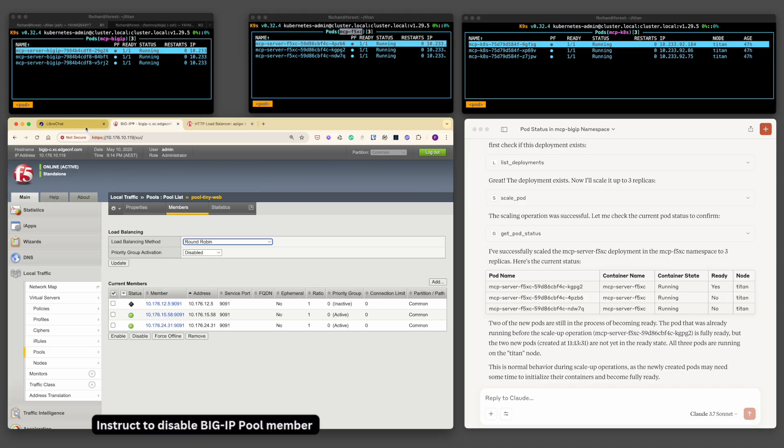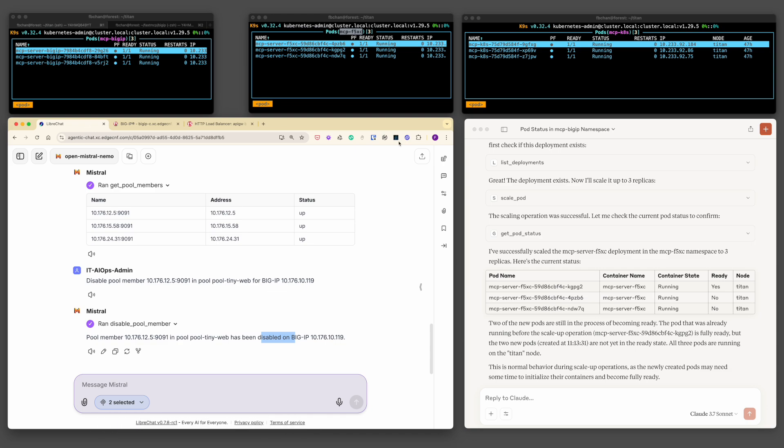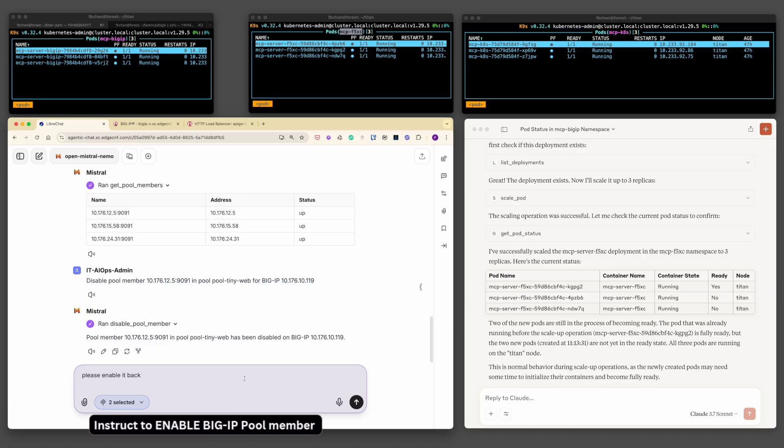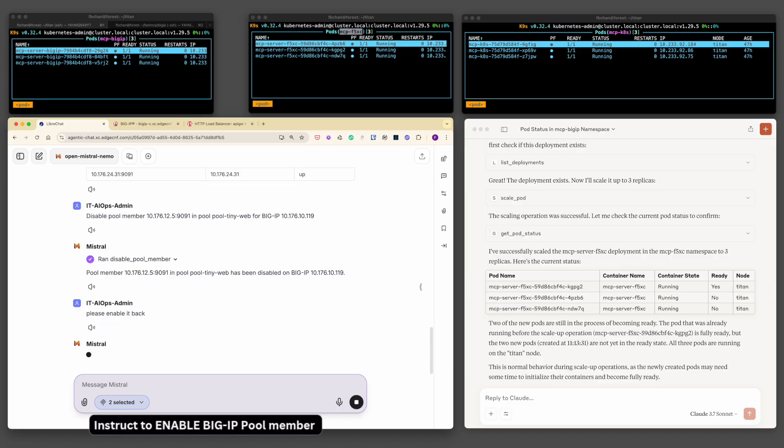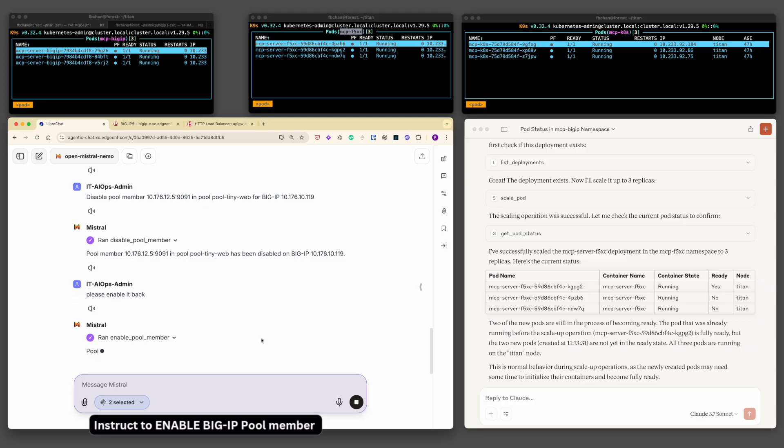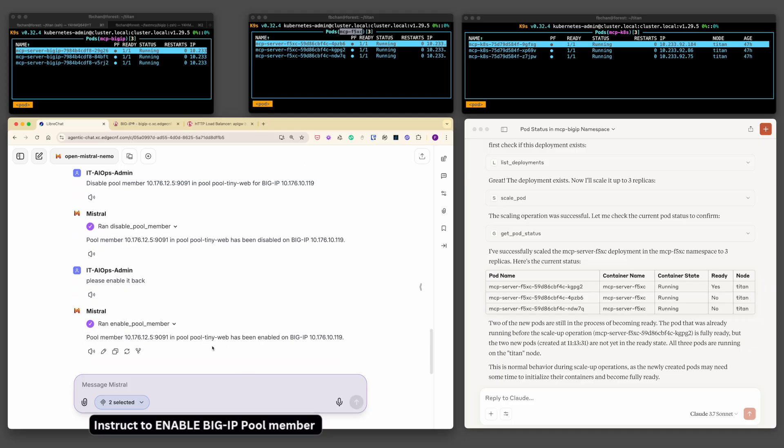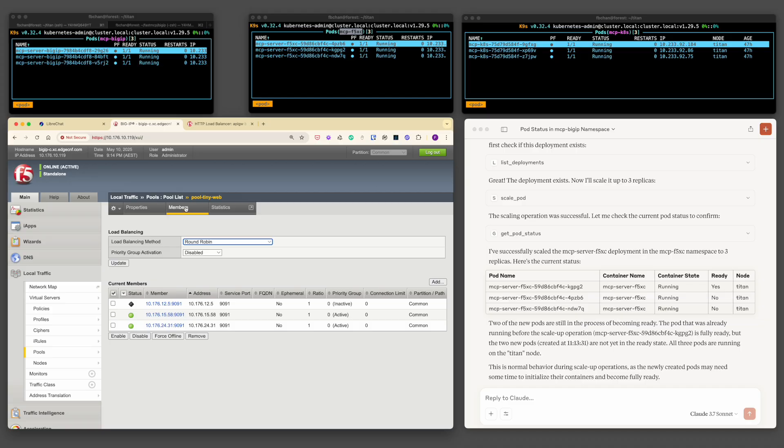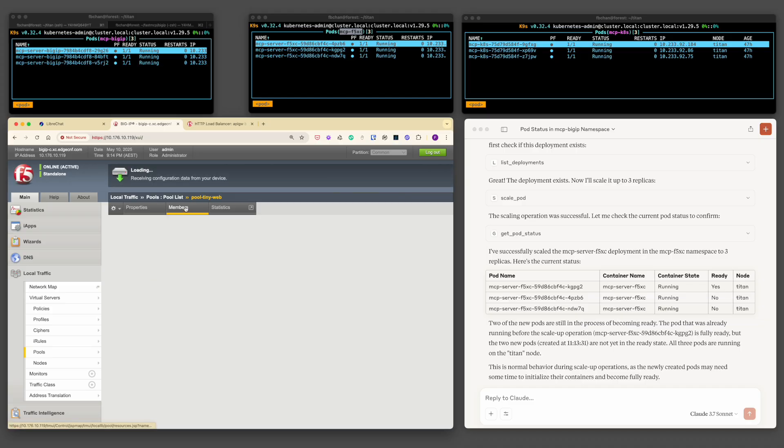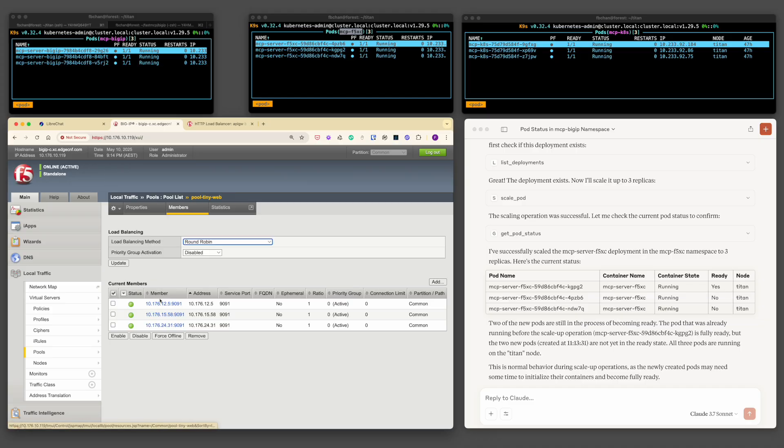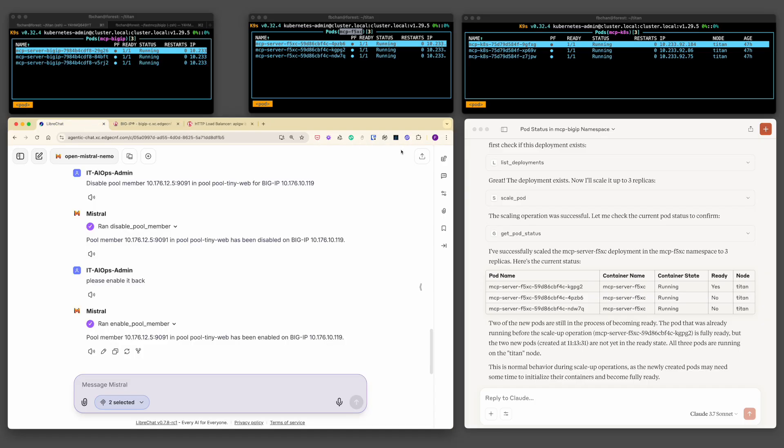Let's re-enable it back. Even without restating the full context, the MCP server understands the previous actions and the intent behind enable it back. The same pool member is now re-enabled, restoring the original configuration. This showcases the server's ability to maintain conversational context and translate it into a precise operational action.